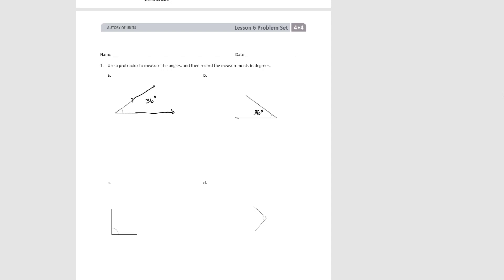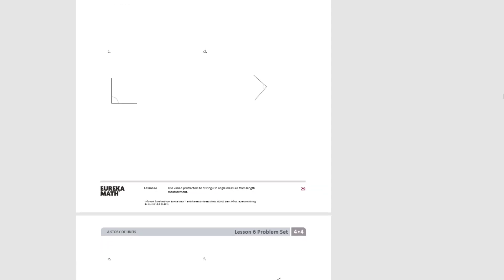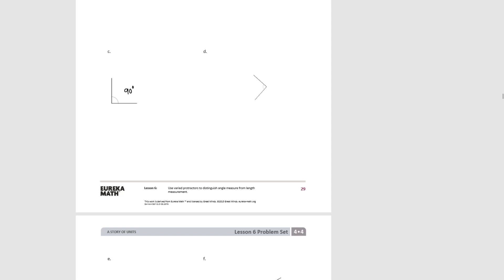Moving on, try C. You probably saw just by looking at it that angle C is a 90 degree angle. But if you took your protractor to check, you can see this is definitely a 90 degree angle. Try D. So even though D is kind of tilted to the side, as long as you line up the base with the base of the protractor, you'll see that this is also a 90 degree angle.